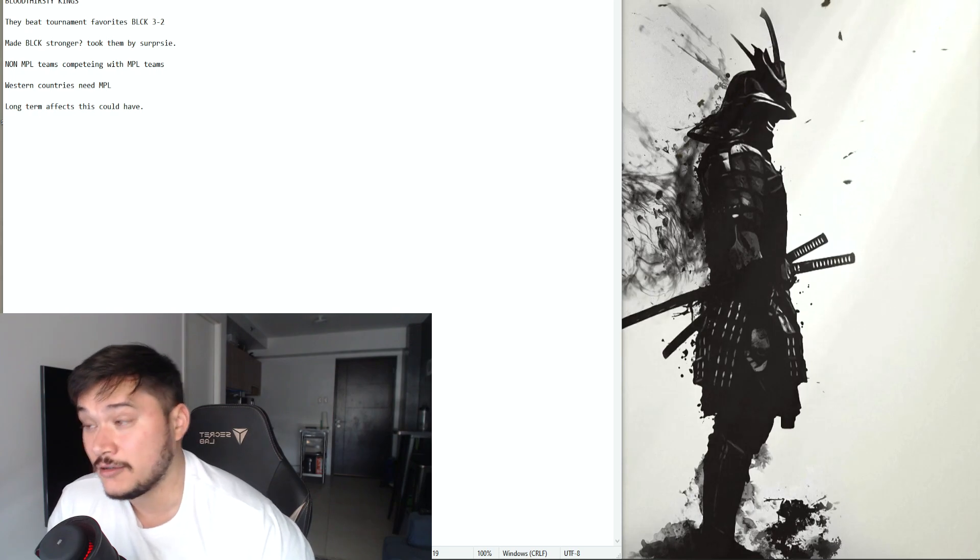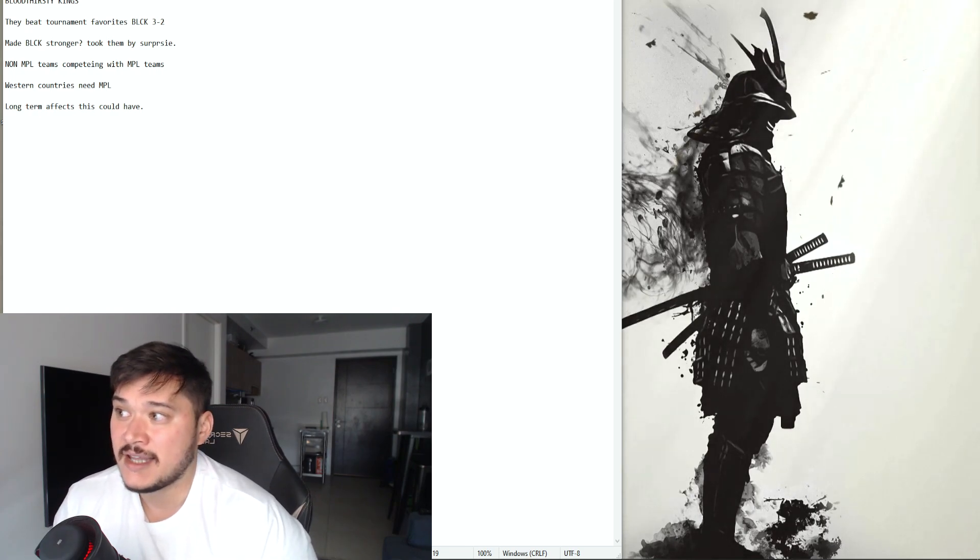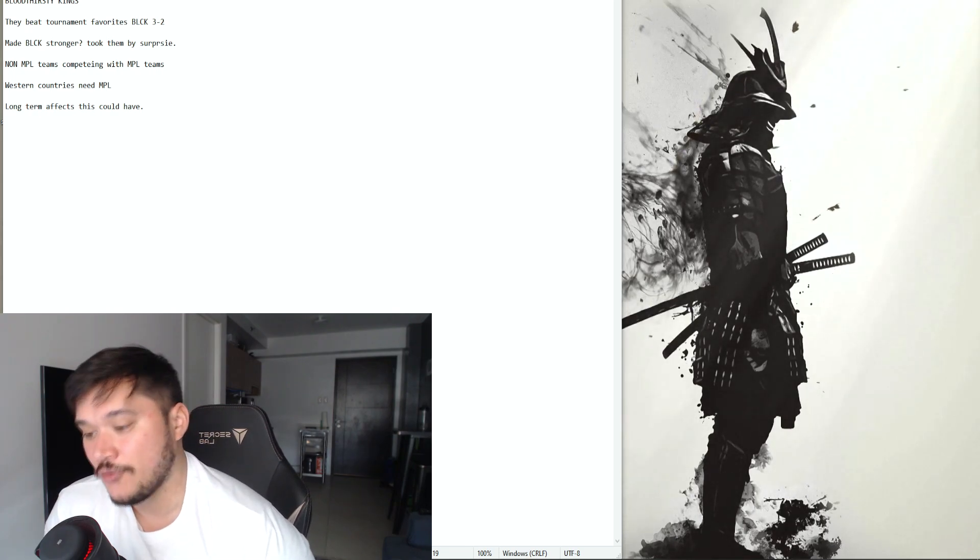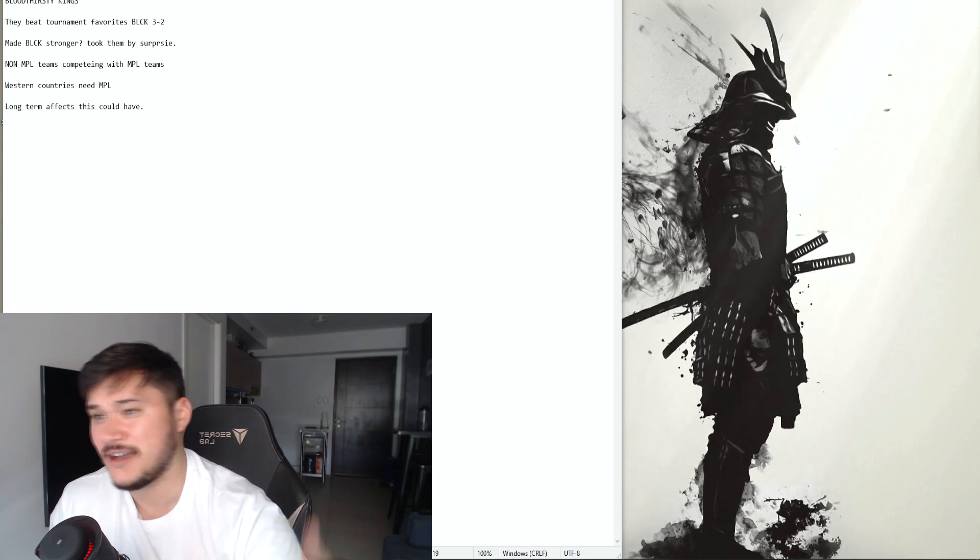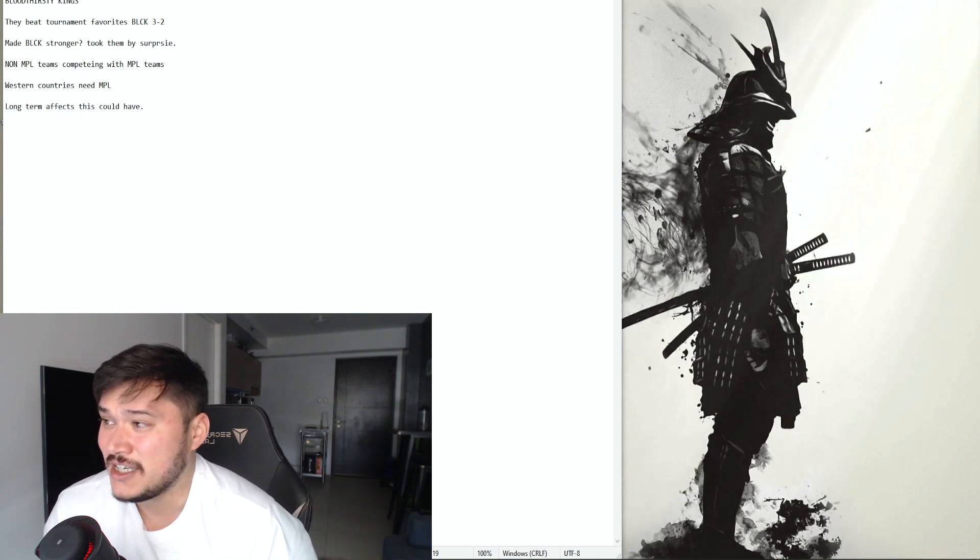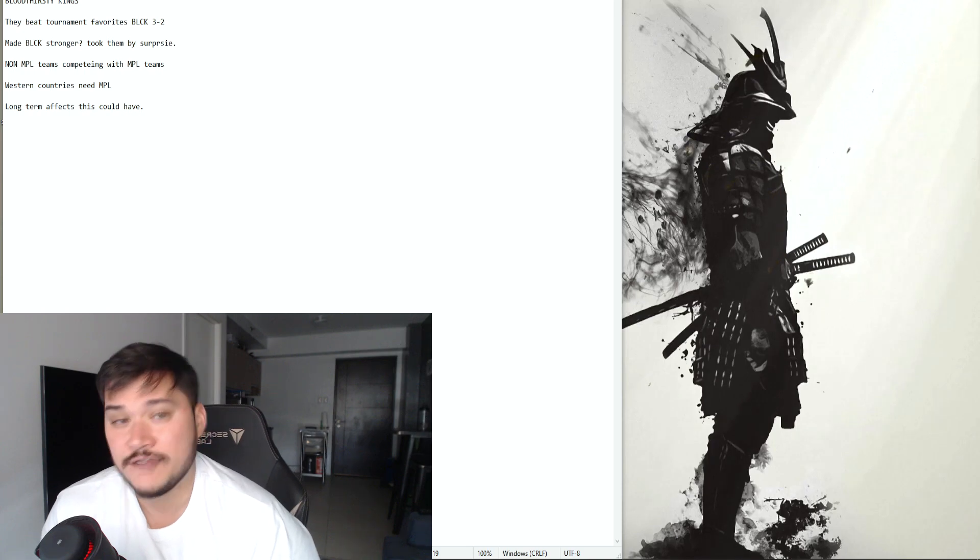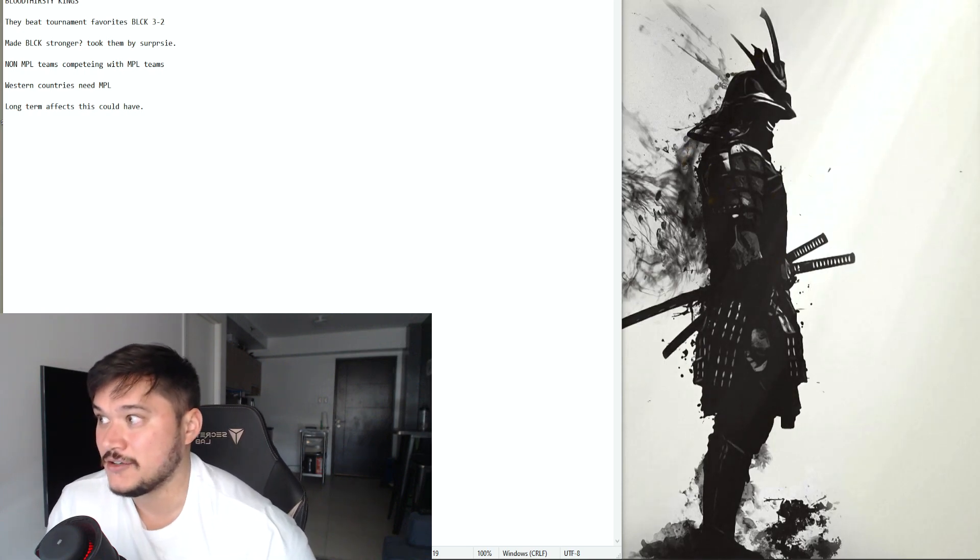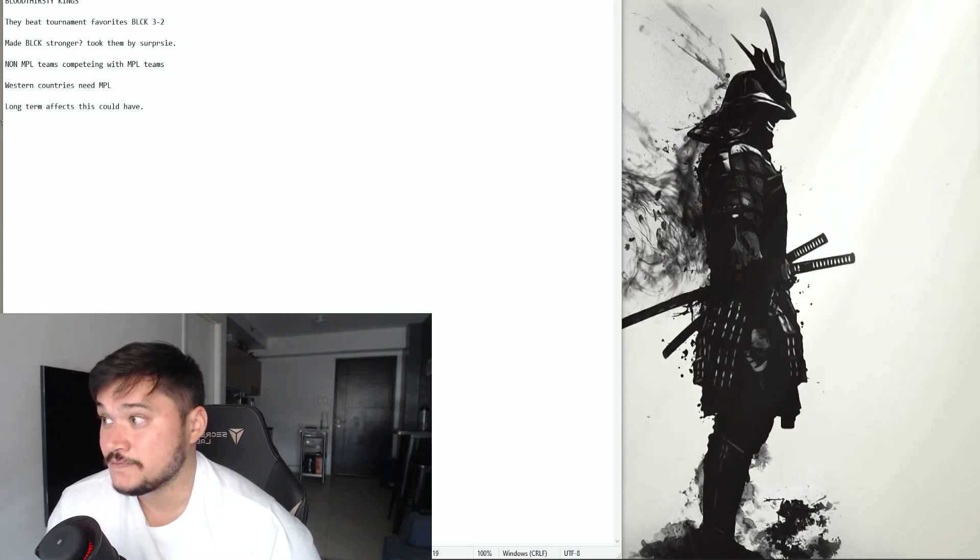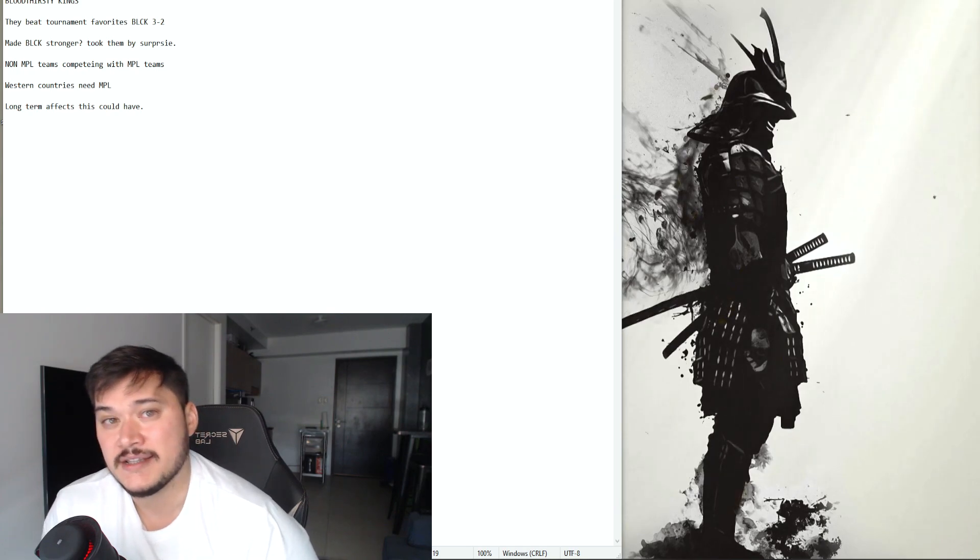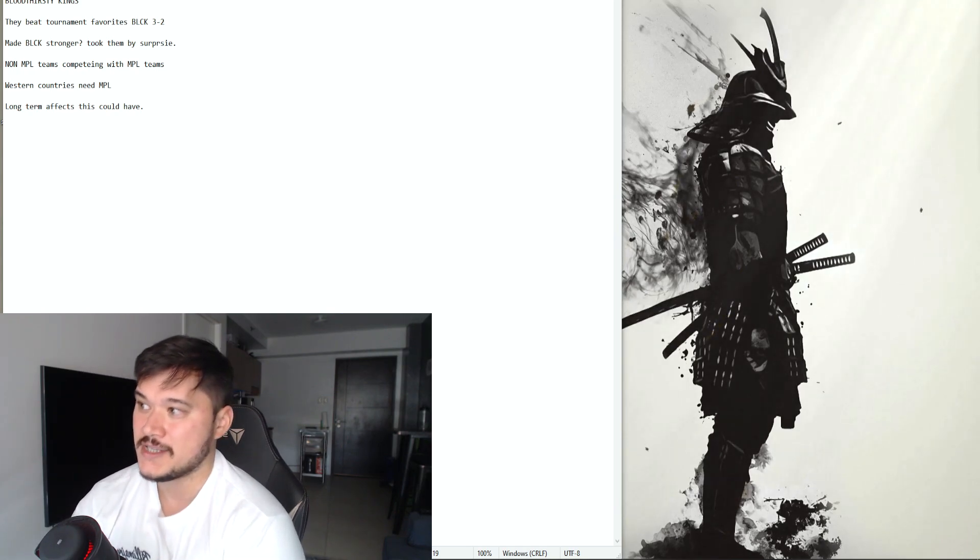So that's why I'm saying that I think if Blacklist goes to win the entire M3, which can be another, we can talk about that in another video, I think a lot of it will have to do with their loss here to BTK. So we'll see how that goes.